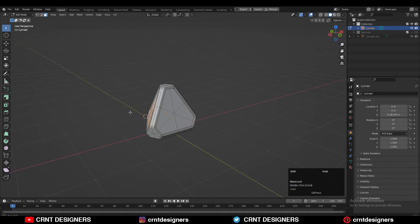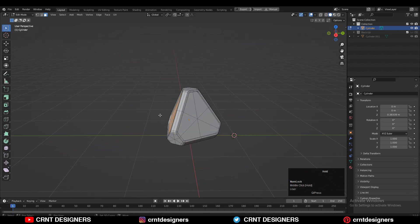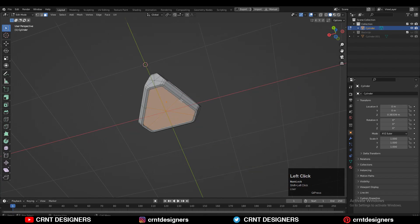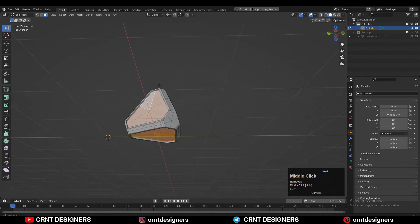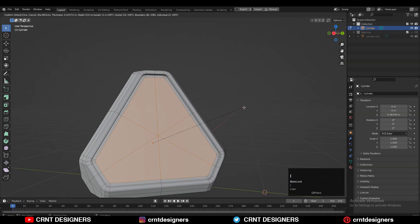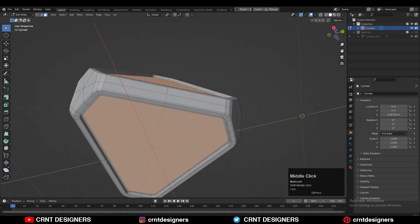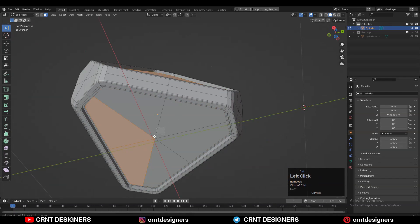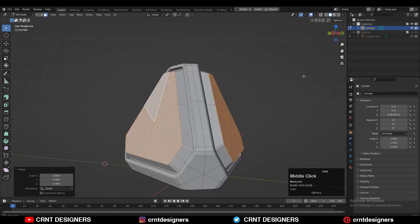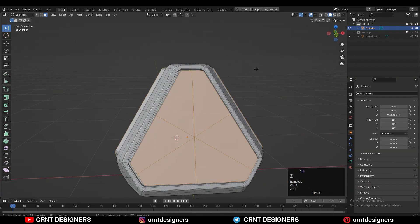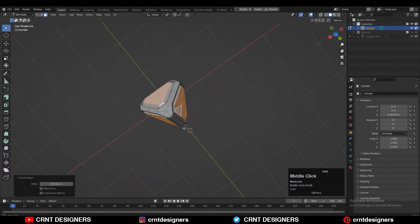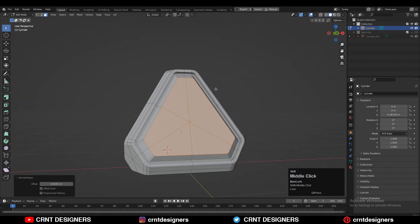Now you can see we have these kind of faces. Select these faces and press I for the insert operation. Then deselect those bottom faces and scale these faces along their normal, like this.